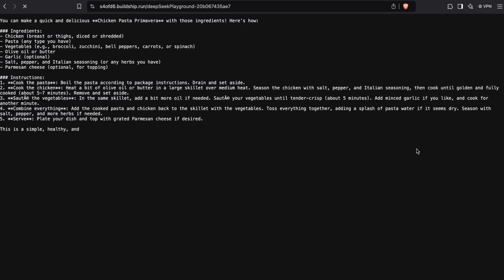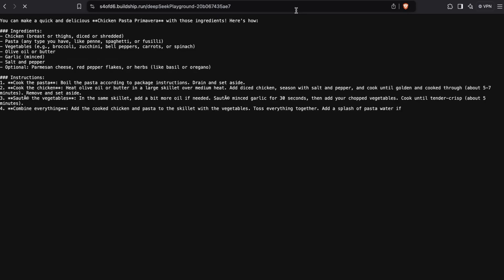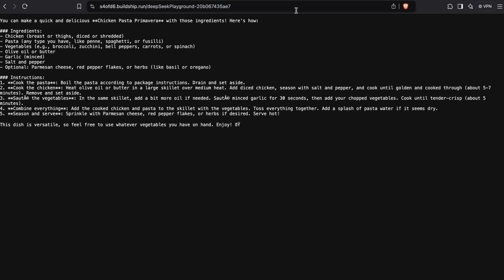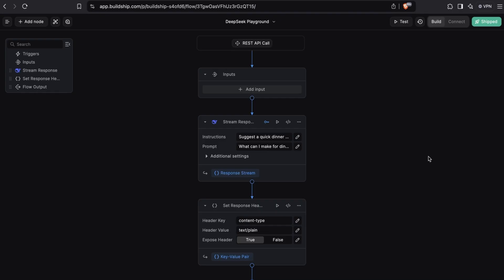As you can see, we get our response from DeepSeek API streamed in. Let's try it again. Beautiful. And that's how you can quickly set up a workflow to stream back responses from DeepSeek.